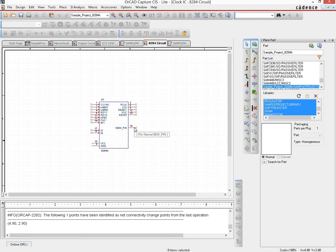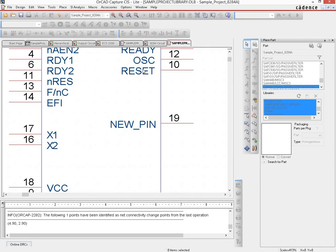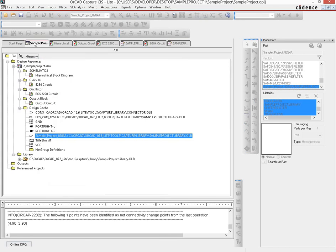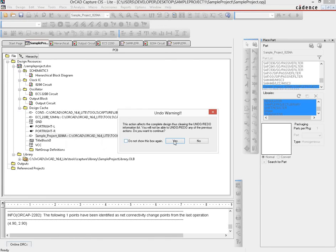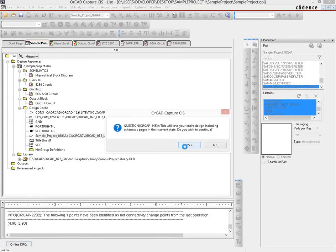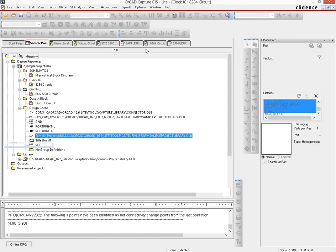Now since this is not actually part of the circuit, let's repeat that process and take it out. We select the pin and delete it, save the part since it has changed, again go to the sample project, update cache, click yes, yes, and yes, and when we go back to the 8284 circuits page we're back to where we were.